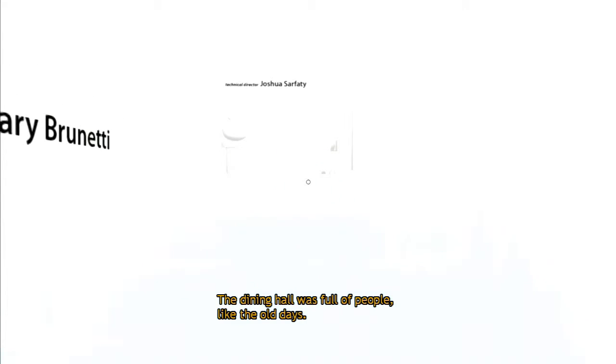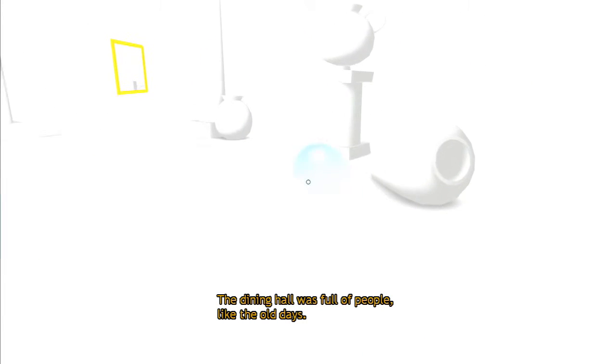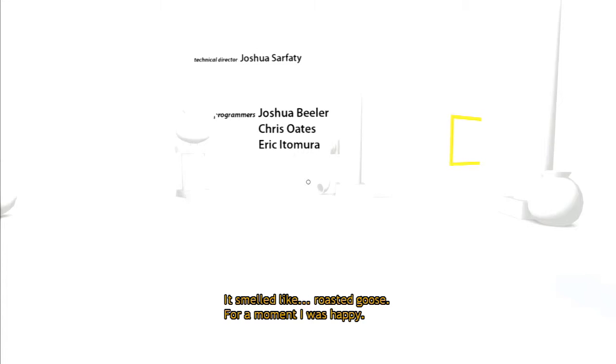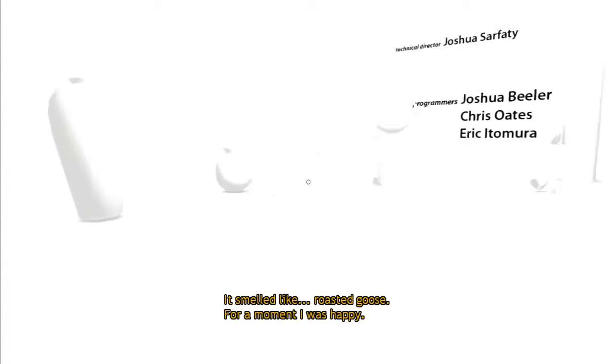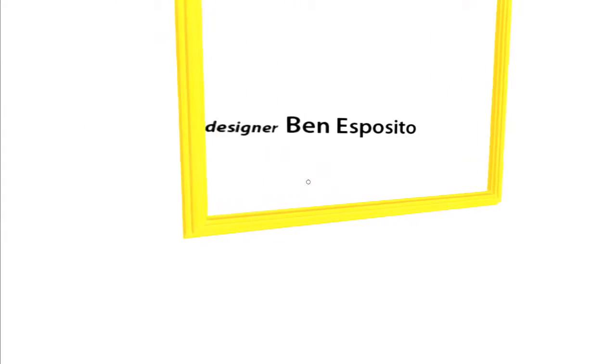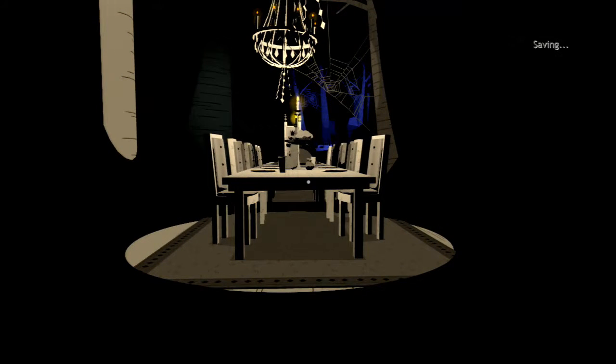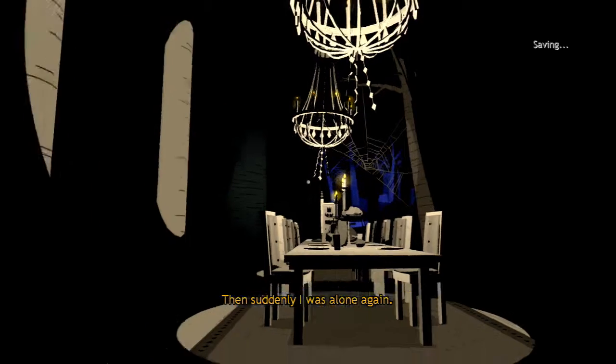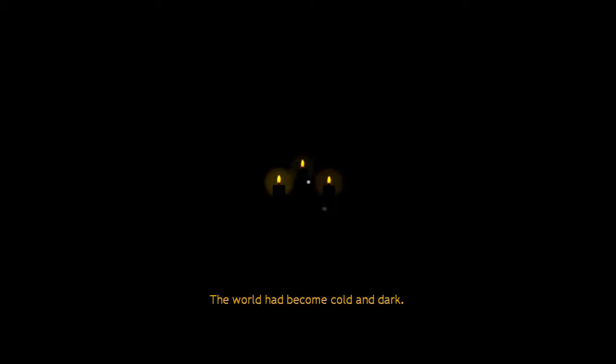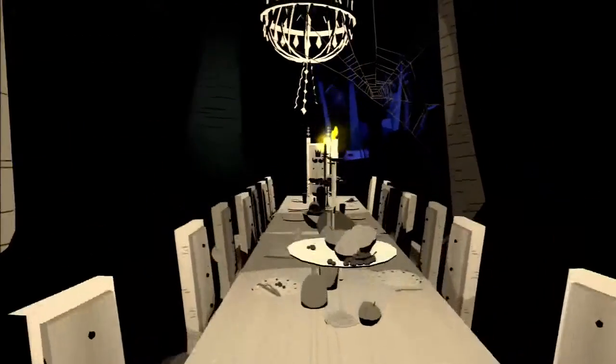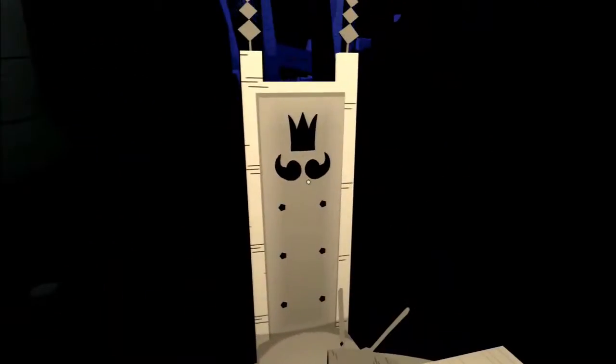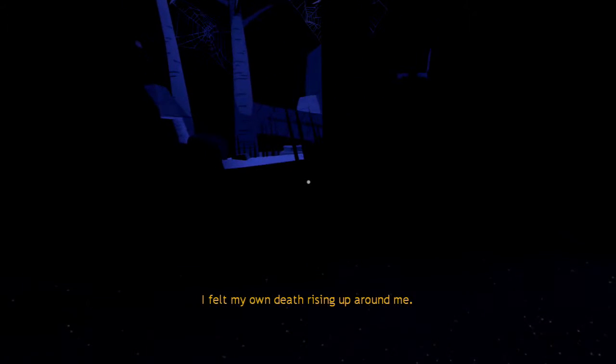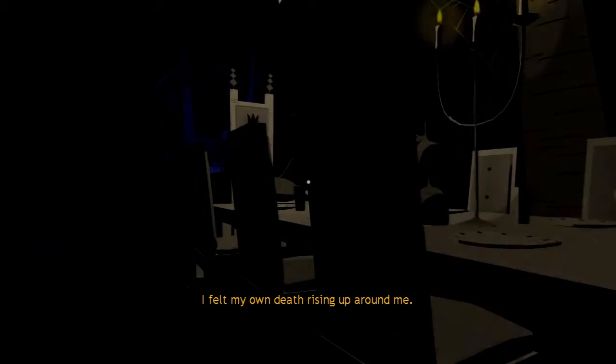The dining hall was full of people like the old days. It smelled like roasted goose. For a moment I was happy. Then suddenly I was alone again. The world had become cold and dark. I felt my own death rising up around me.